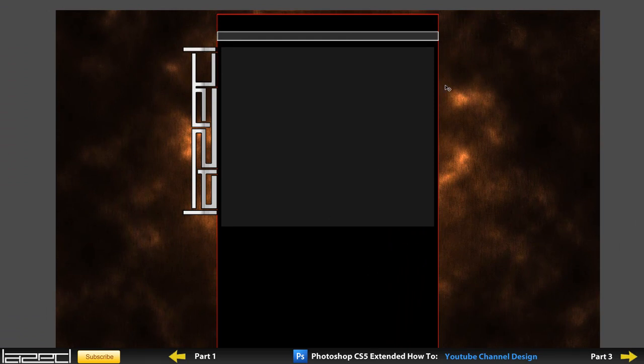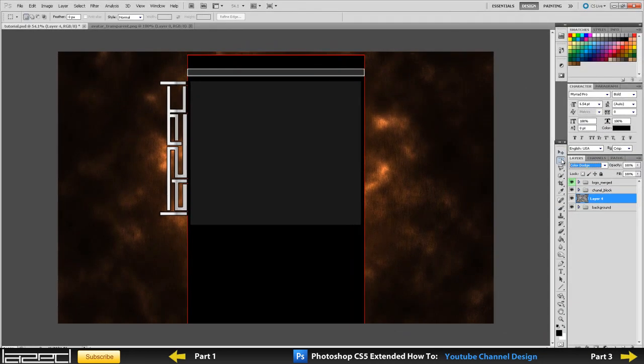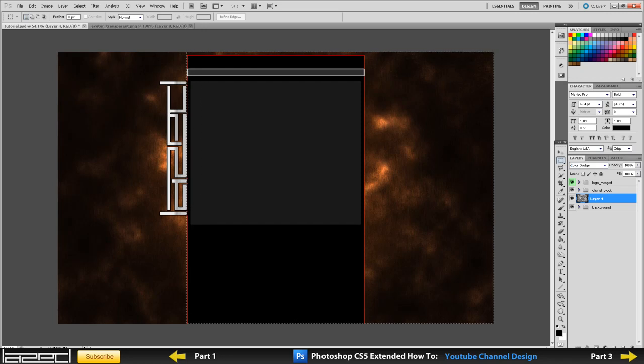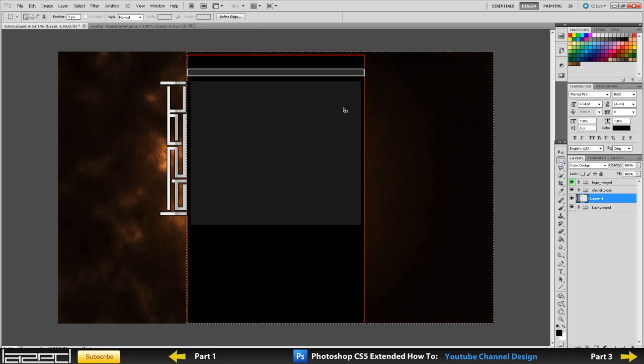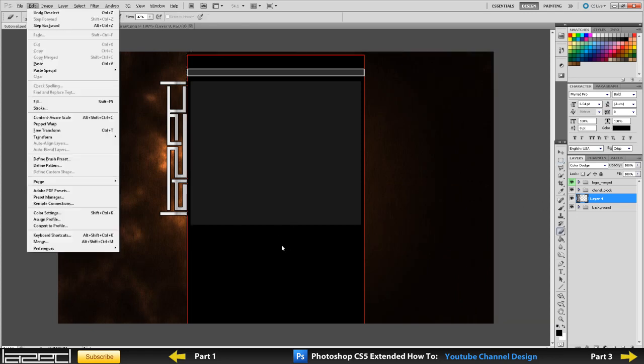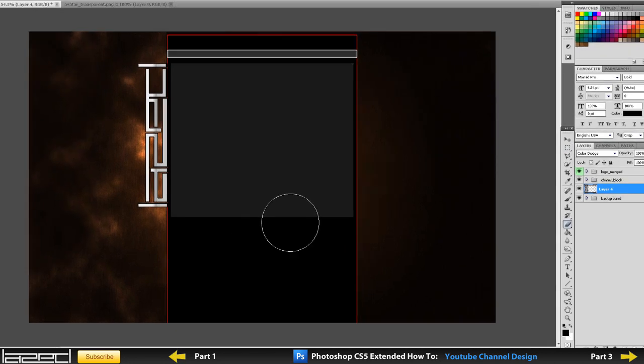But obviously I don't want it on this side, I only want it on this side around this area. So what I am going to do is just select my rectangular marquee tool, and everything from down here to the right I am just going to delete because I am not going to need that. The next thing I am going to do is press E on my keyboard to bring up my eraser.